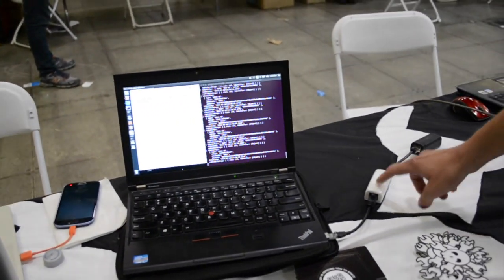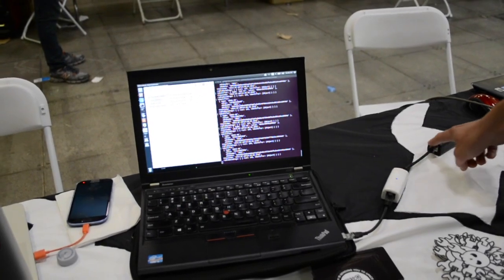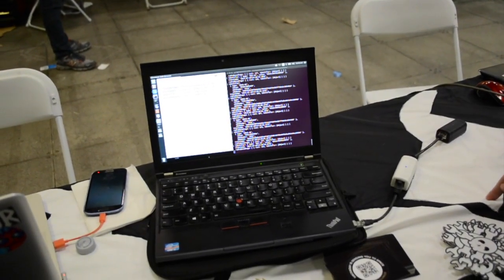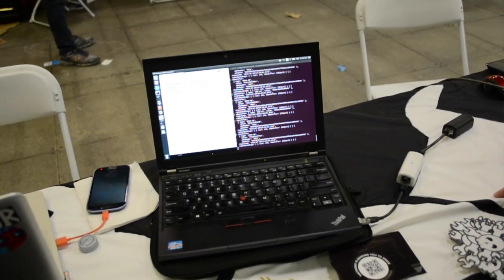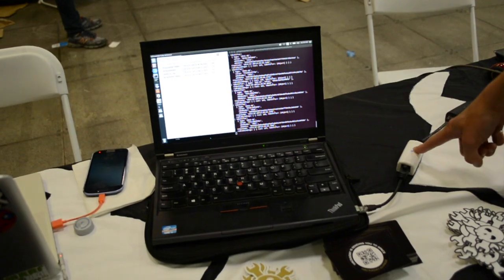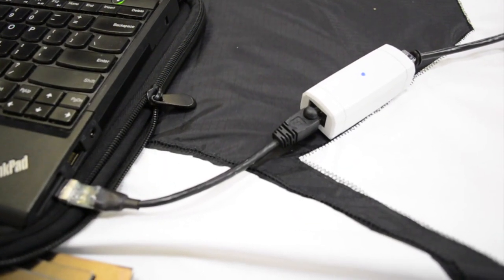And what these are here are little dongles that you can daisy chain up using CAT5 cables, so Ethernet cables. And what this guy is doing is he's just listening for all the Bluetooth low energy traffic in the room.